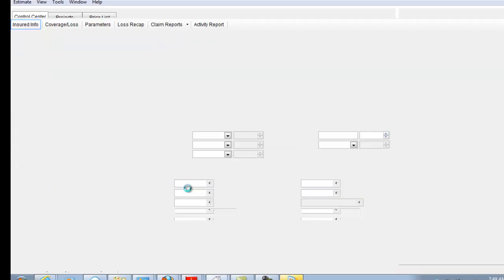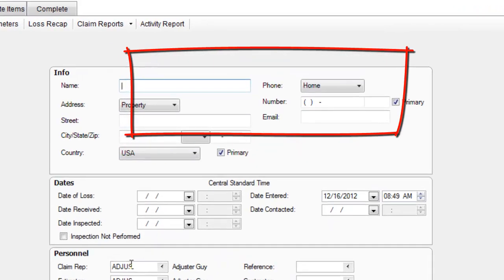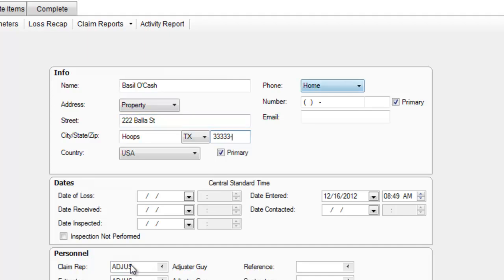It's going to take a second to load. Now, I don't have to do just the last name — I can do first name and last name correctly. I have to name it basically BASIO, B-A-S-I-O, B-O-P-A-S-H. The address is 222 To-All Street, in Poops, Texas 333333. The home number listed in this exercise is 777-777-7777.